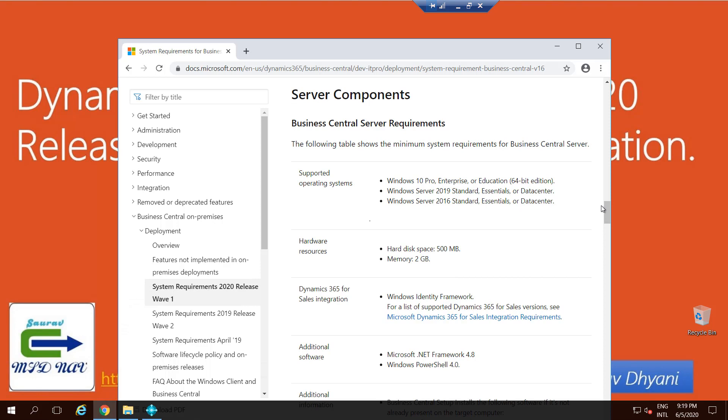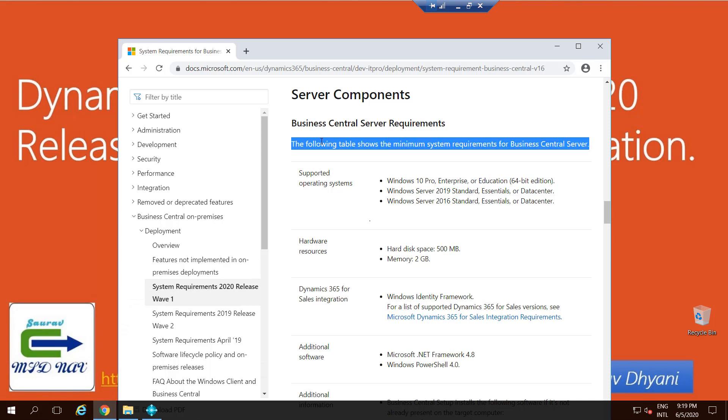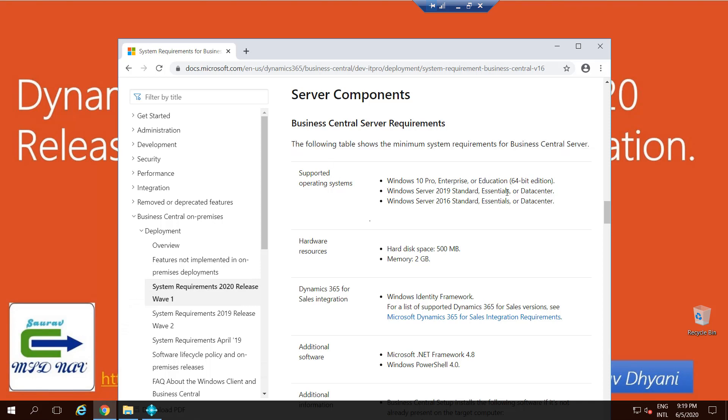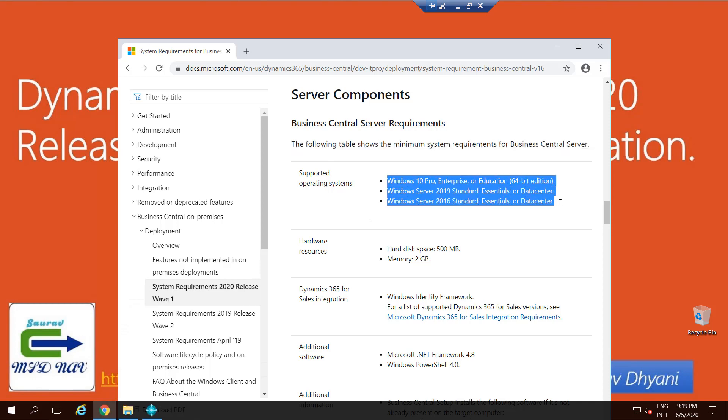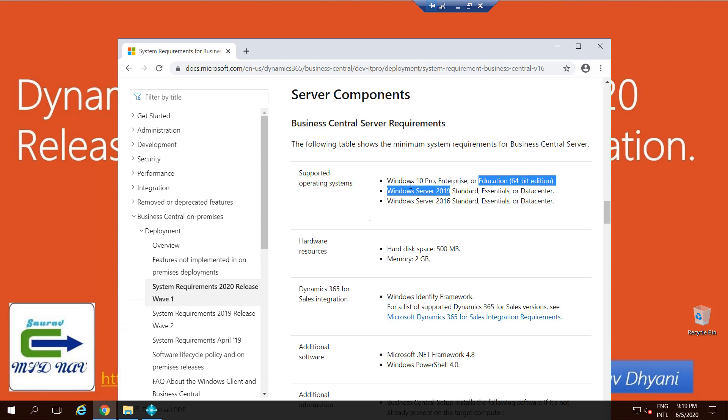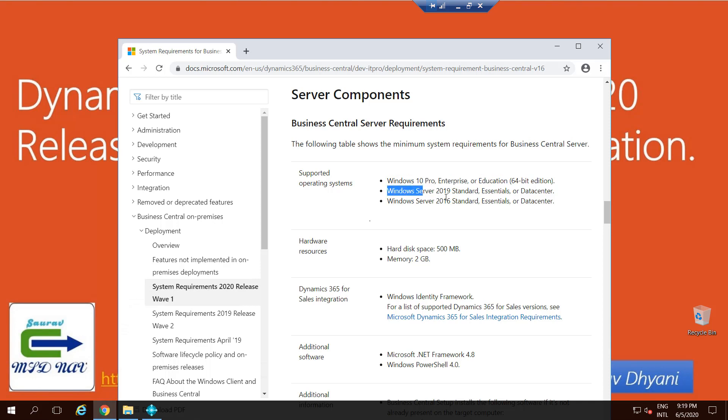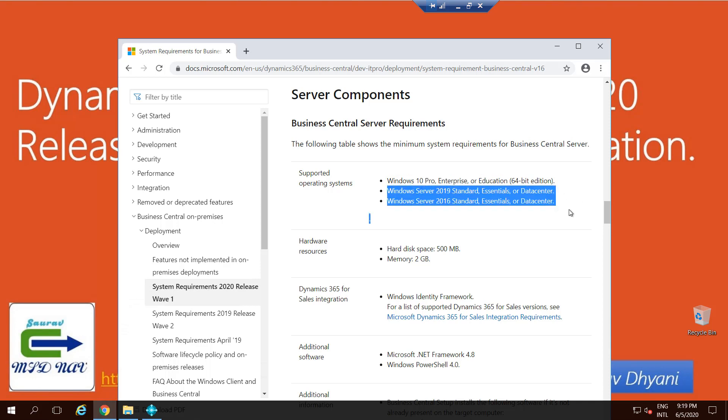The server component requires you to have any of these versions installed as an operating system on your machine, which is Windows 10 Pro, Enterprise, and Education. So only these three flavors of Windows 10 will be supported with Business Central 16, and then these two different versions and flavors of Windows Server to meet the server requirement. .NET Framework 4.8, if it is not there, it gets installed with the product.